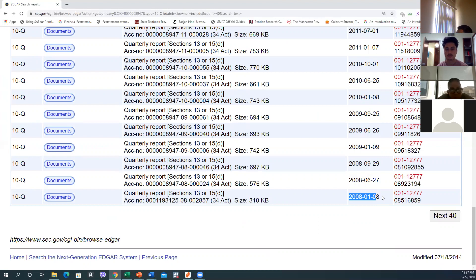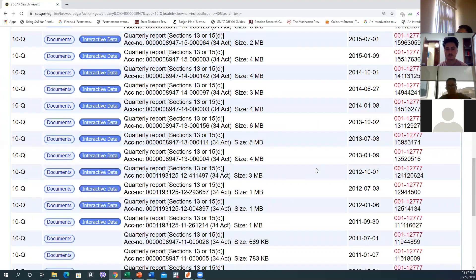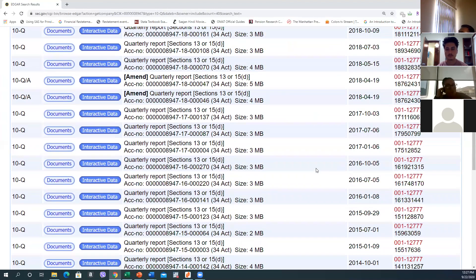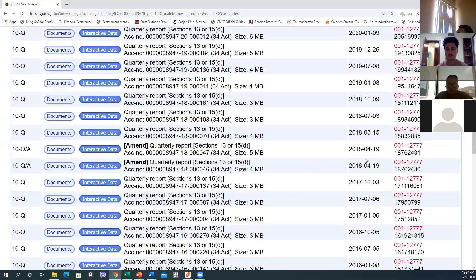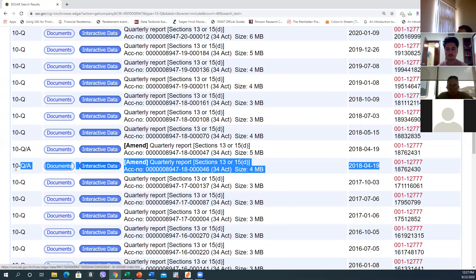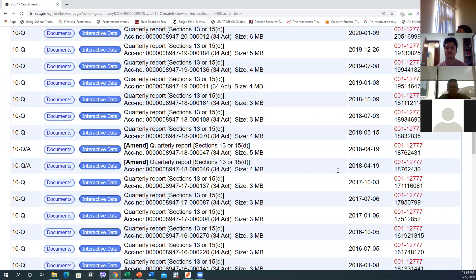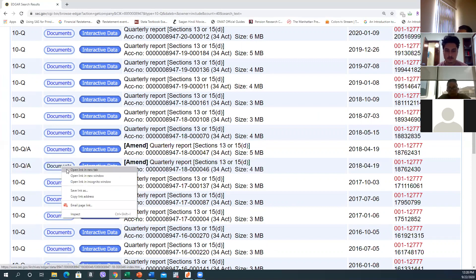Yes, you can see there are many 10-Q filings. They have started filing 10-Qs from the year 2008. So our first task is to check the first quarter of 2018 — here it is.